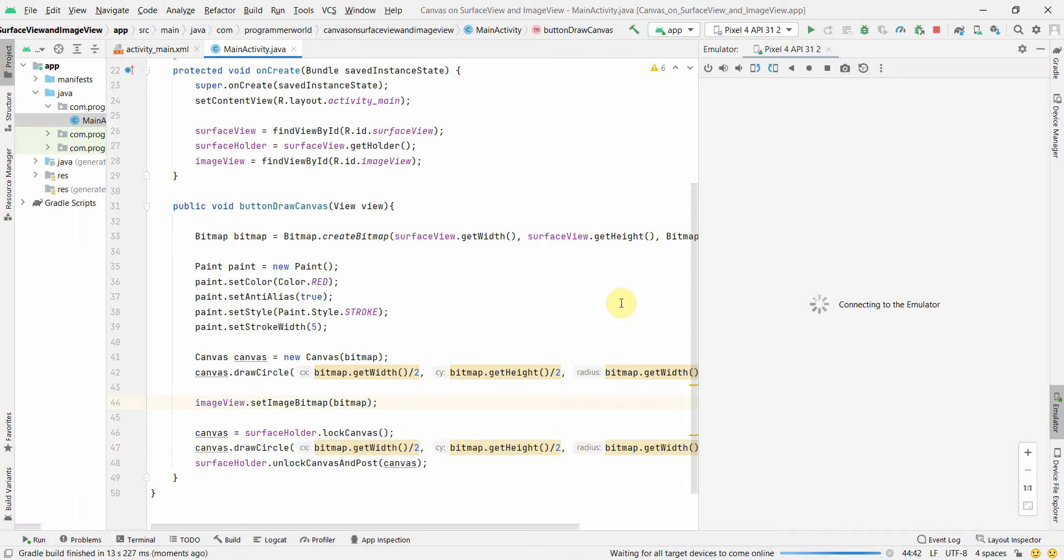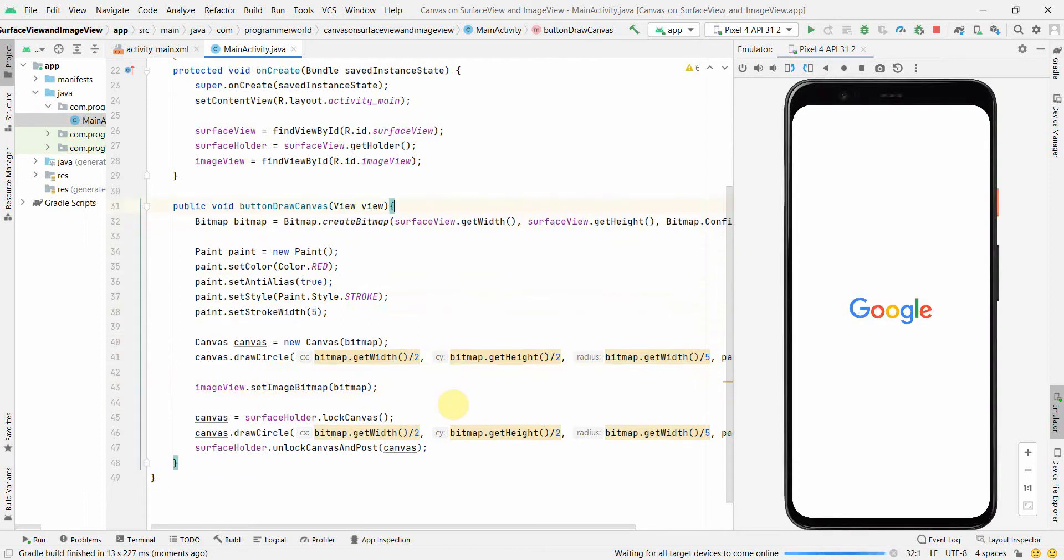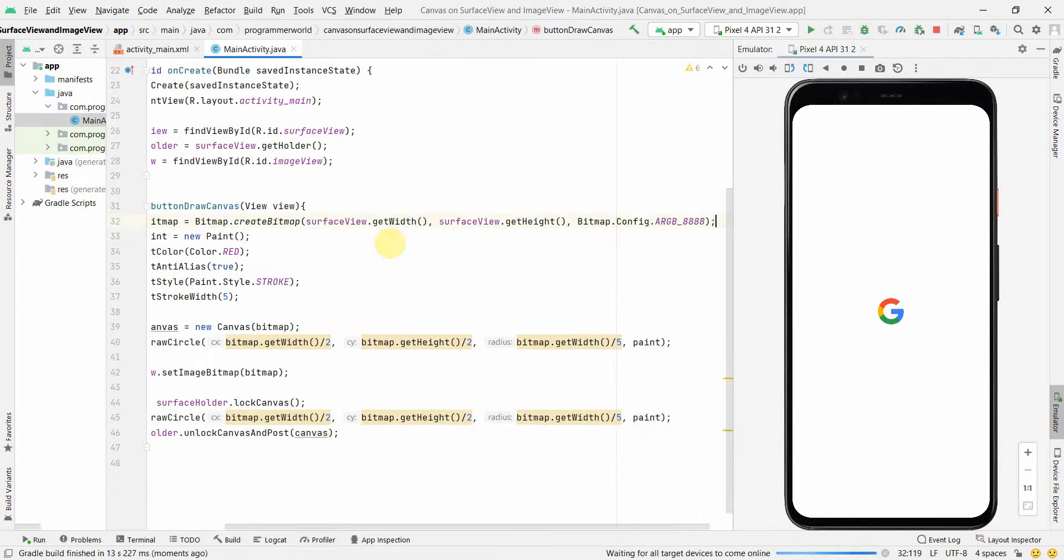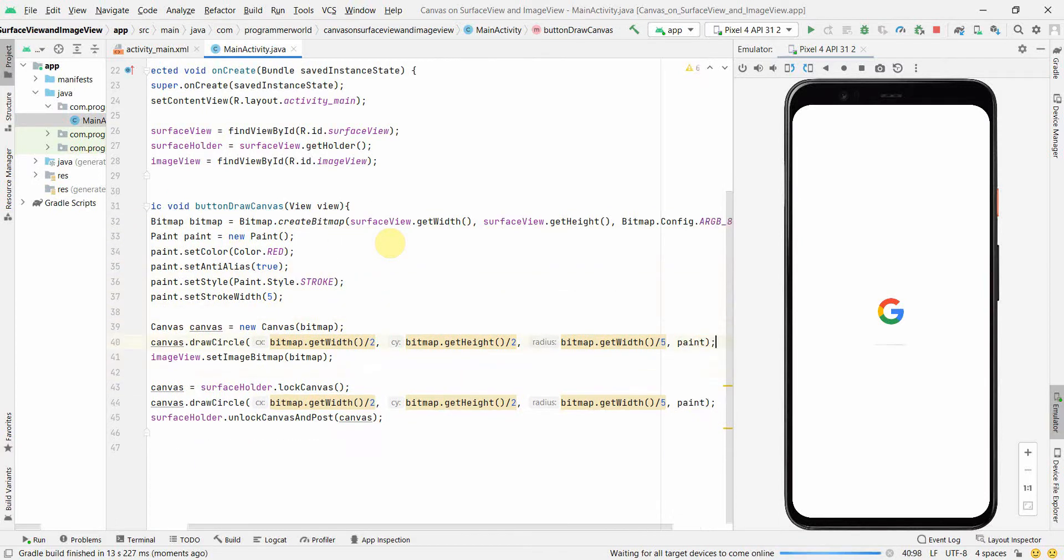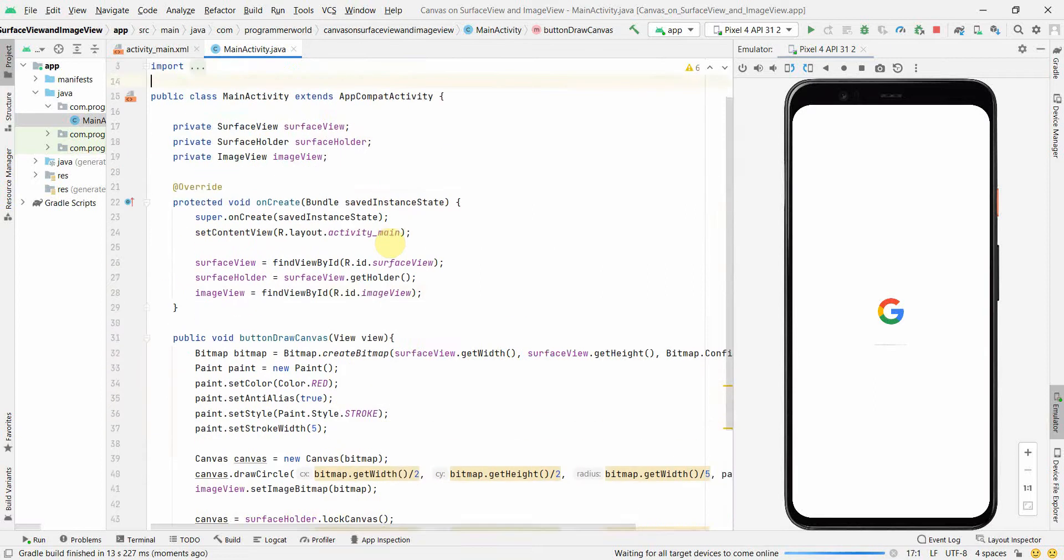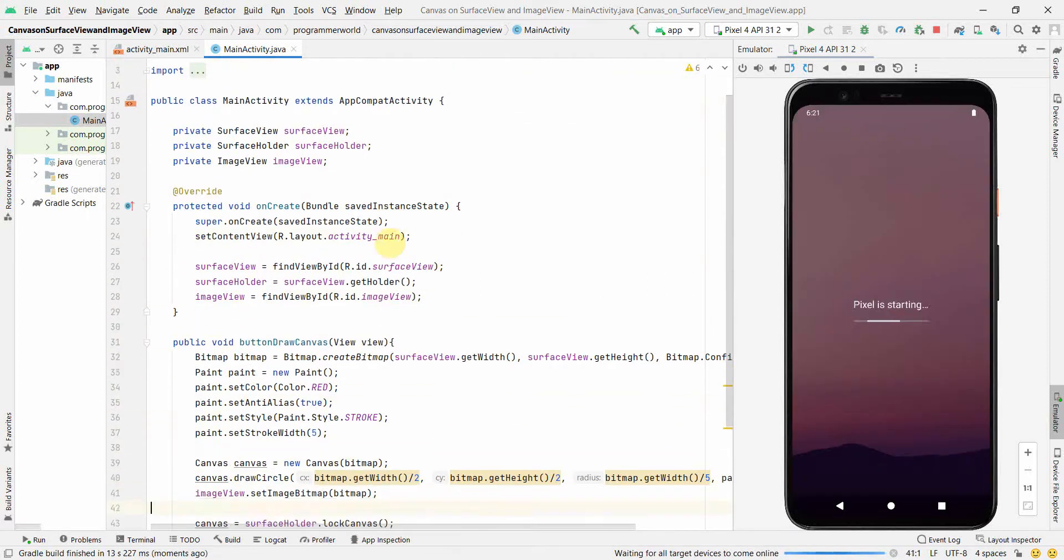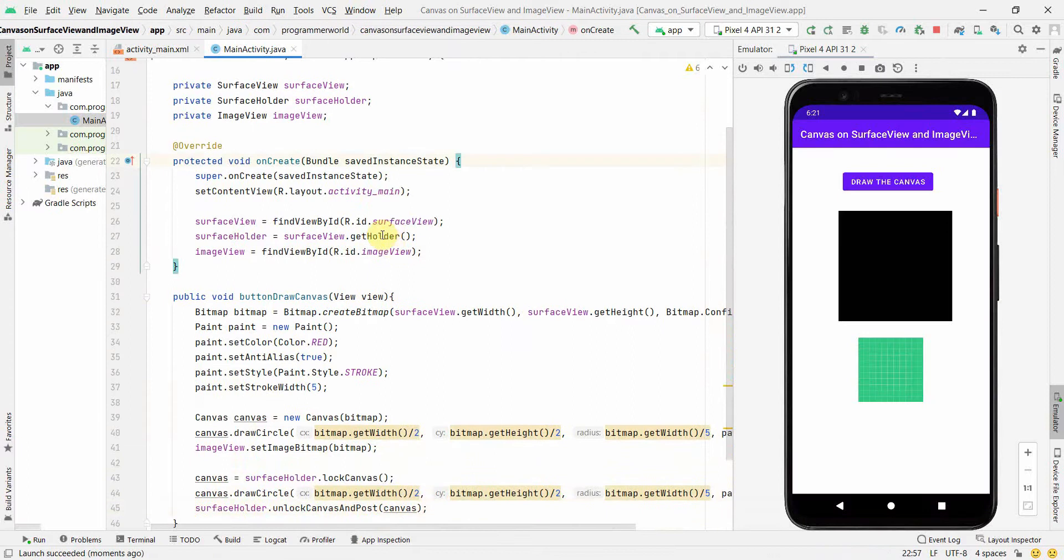We'll wait for our emulator to come up. In the meantime, I will just do some simple cleaning of the code. That looks good. Yeah, looks good. So I'll wait for the emulator to load.